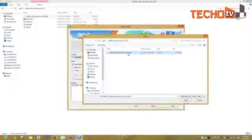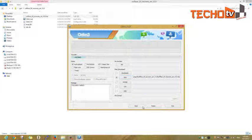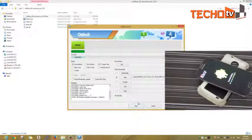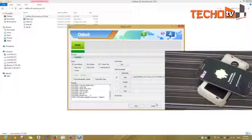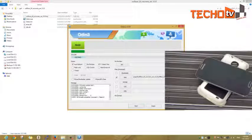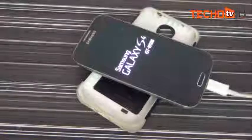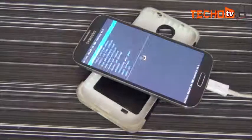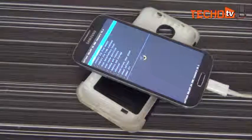Hit the PDA button and select the s4recovery.tar file. Now click on the start button. The pass message here shows successful installation of CWM recovery. Now you can safely unplug the USB cable. The phone is automatically booted into the newly installed CWM recovery as you can see here.